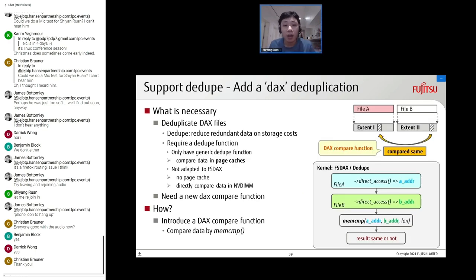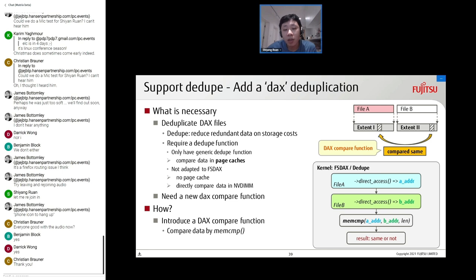Beside copy-on-write, the dedupe mechanism also needs to be adapted for FSDAX. It is used to reduce redundant data storage costs. The core function compares a range of data byte-by-byte between two files to check if they are the same. There is a generic compare function for normal files using page cache, but FSDAX has no page cache. So we need a DAX-specific compare function that accesses NVDIMM directly: call direct access on both files to get their NVDIMM addresses, then call memory compare to get the result. If the data is the same, the range can be deduped to share the same extents.